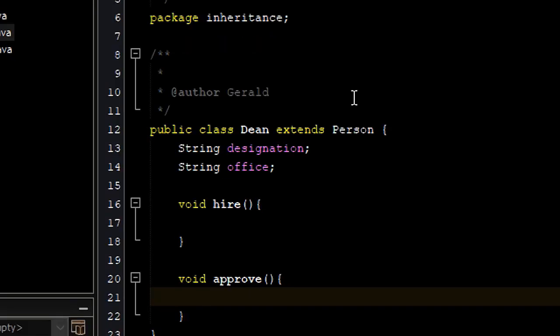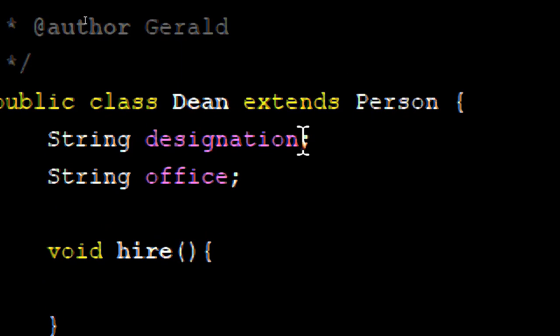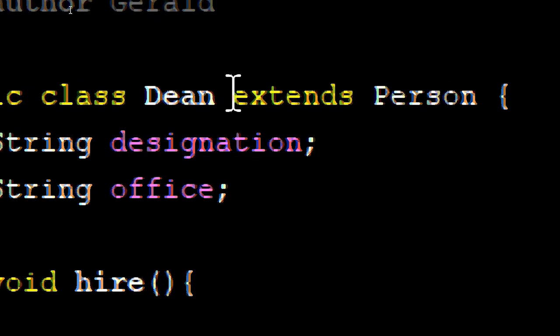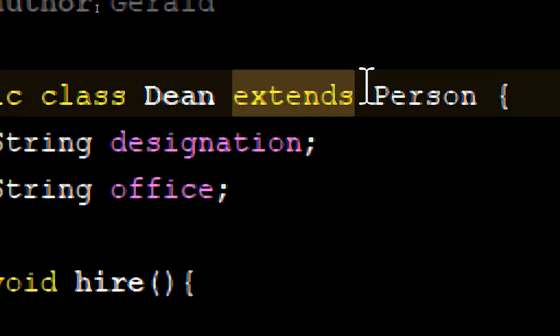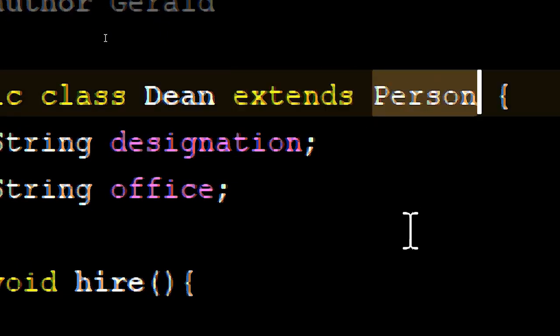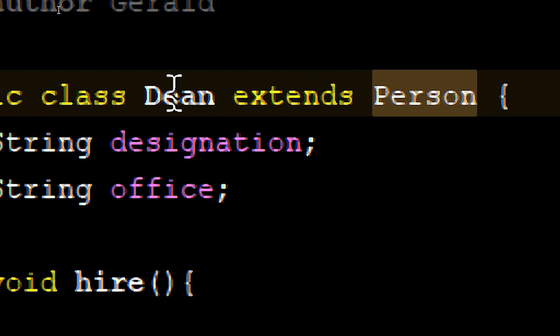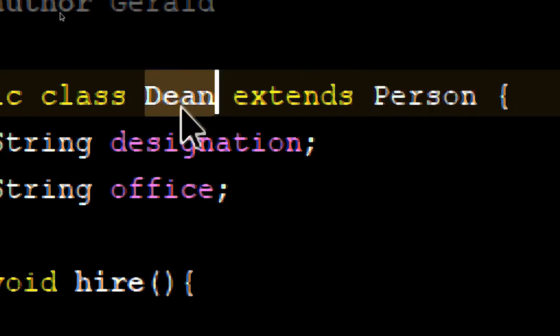So this is basically the implementation of inheritance in Java. It's very simple — you just have to use the keyword 'extends' and then the class name of the class you want to inherit from.